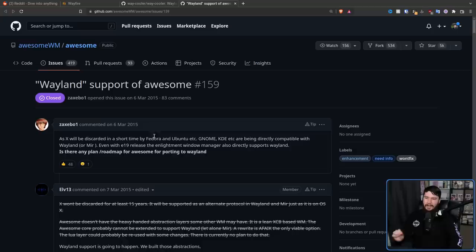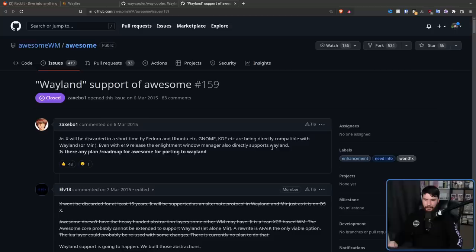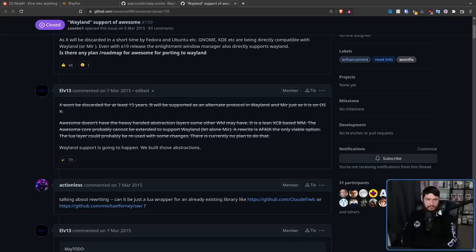someone suggested Wayland support for AwesomeWM. As X will be discarded in short time, for the record this is 2015, by Fedora and Ubuntu, GNOME, KDE, etc. are being directly compatible with Wayland, or MIR, however you say it. Even with the E19 release, the Enlightenment window manager also directly supports Wayland. Is there any plan slash roadmap for Awesome for porting to Wayland? And while the striked out response is a little bit condescending, the new response is Wayland support is going to happen. We built those abstractions.